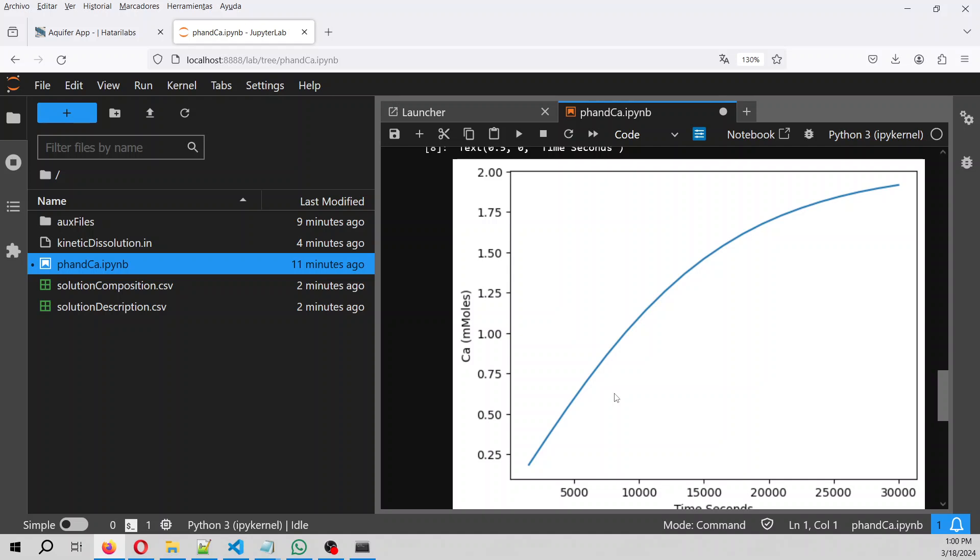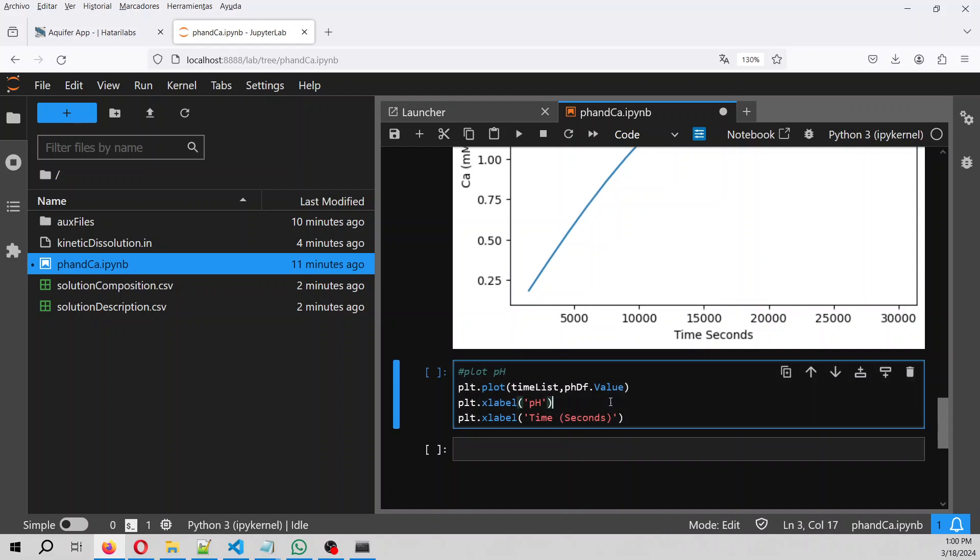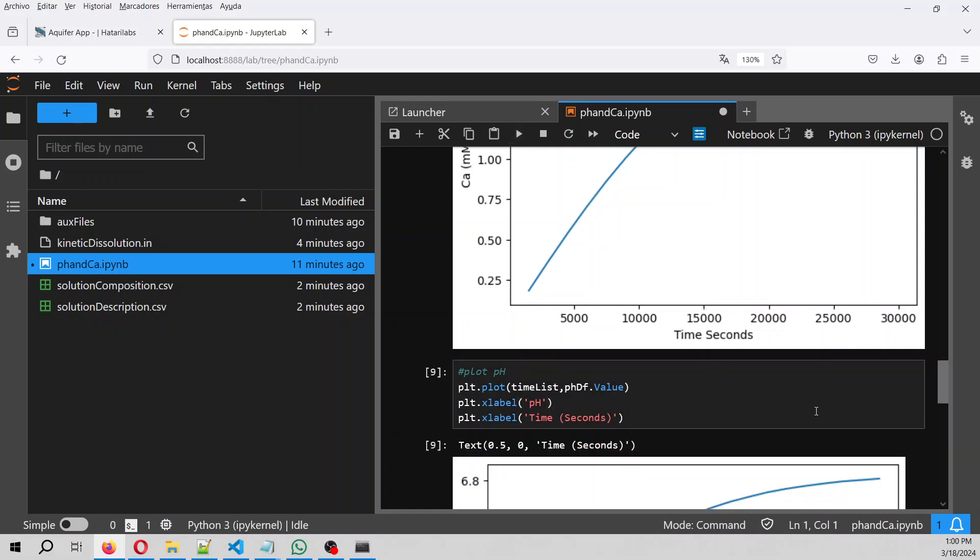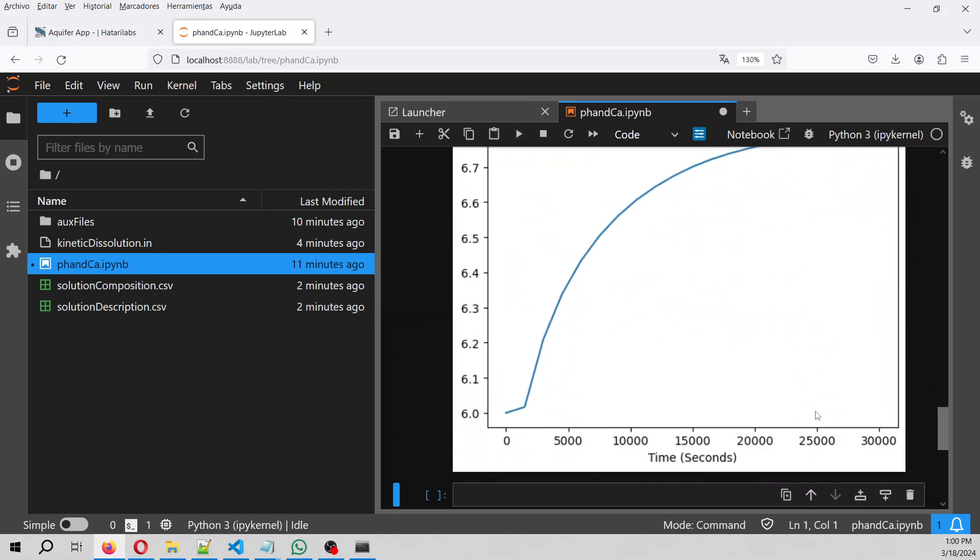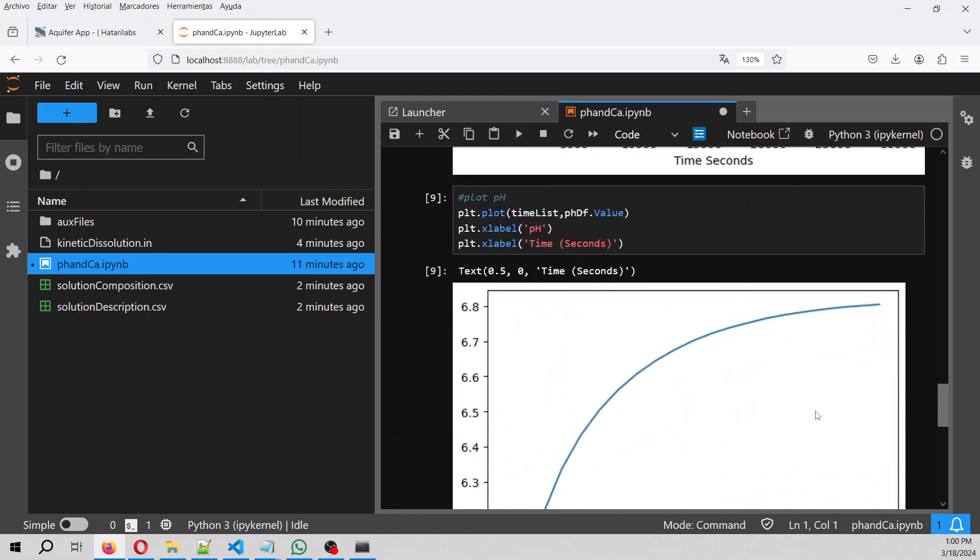And then, as we see in the rate, when the calcium concentration increases, the rate will decrease. And we can also plot the pH, this is the pH.